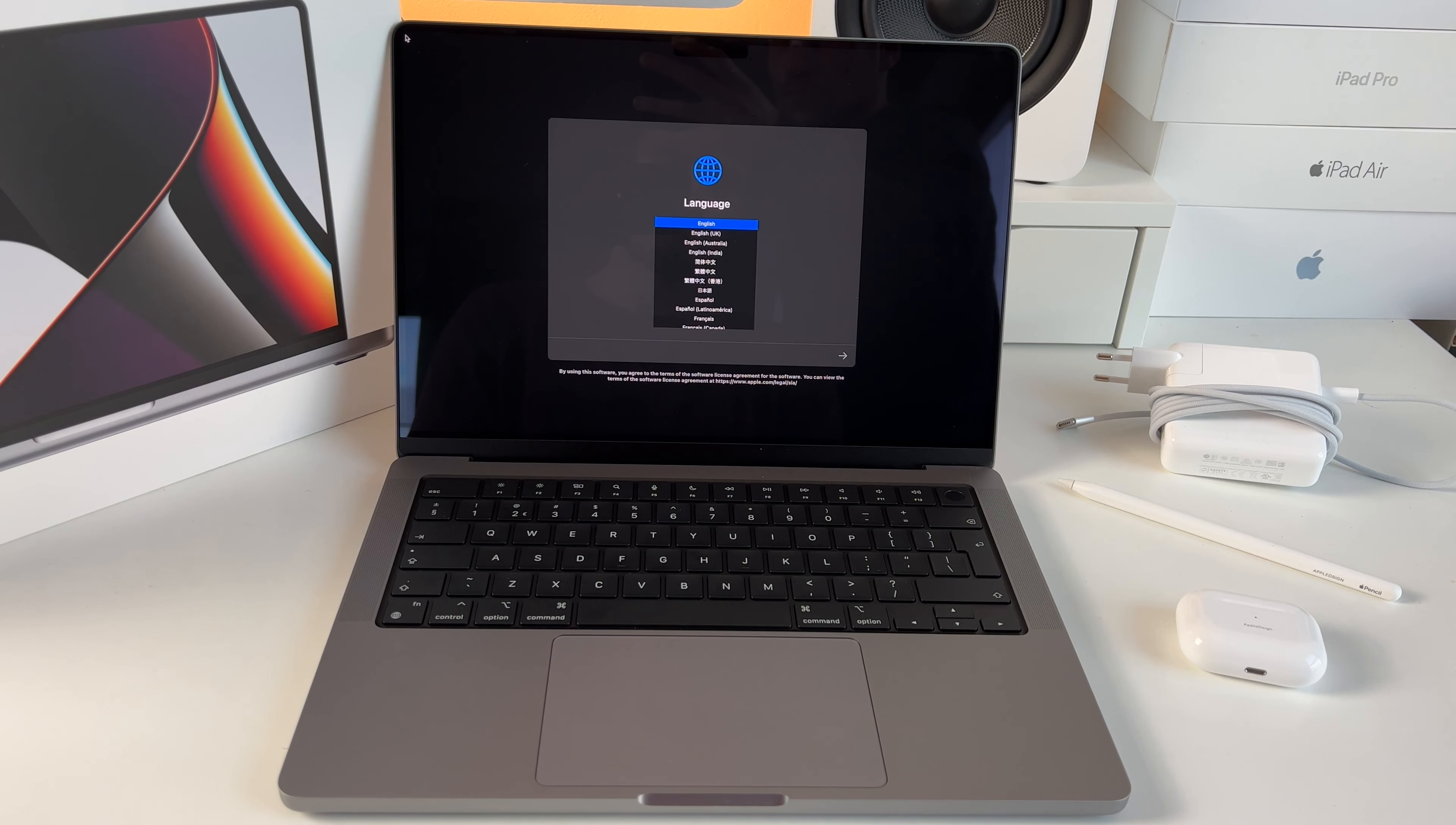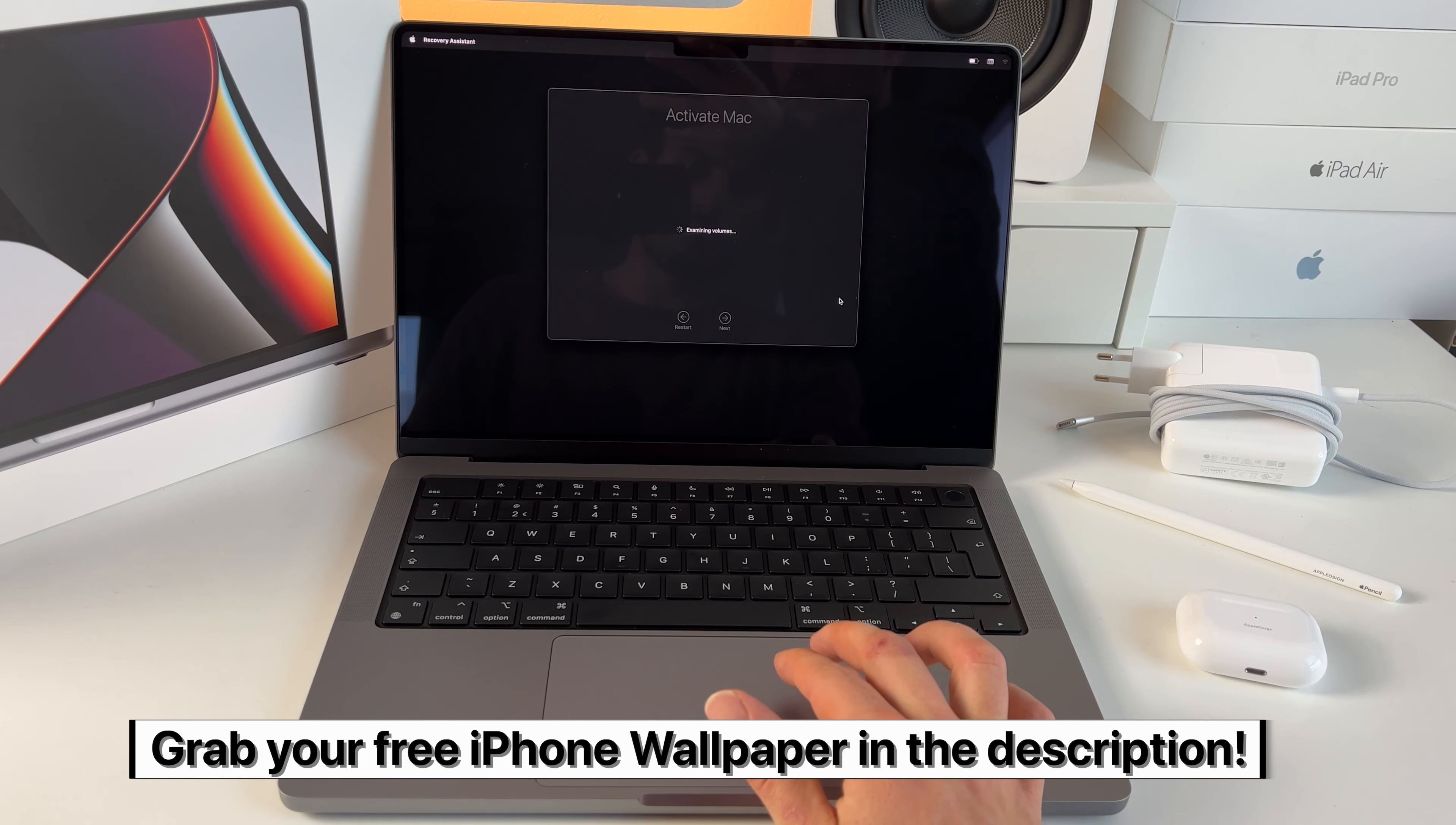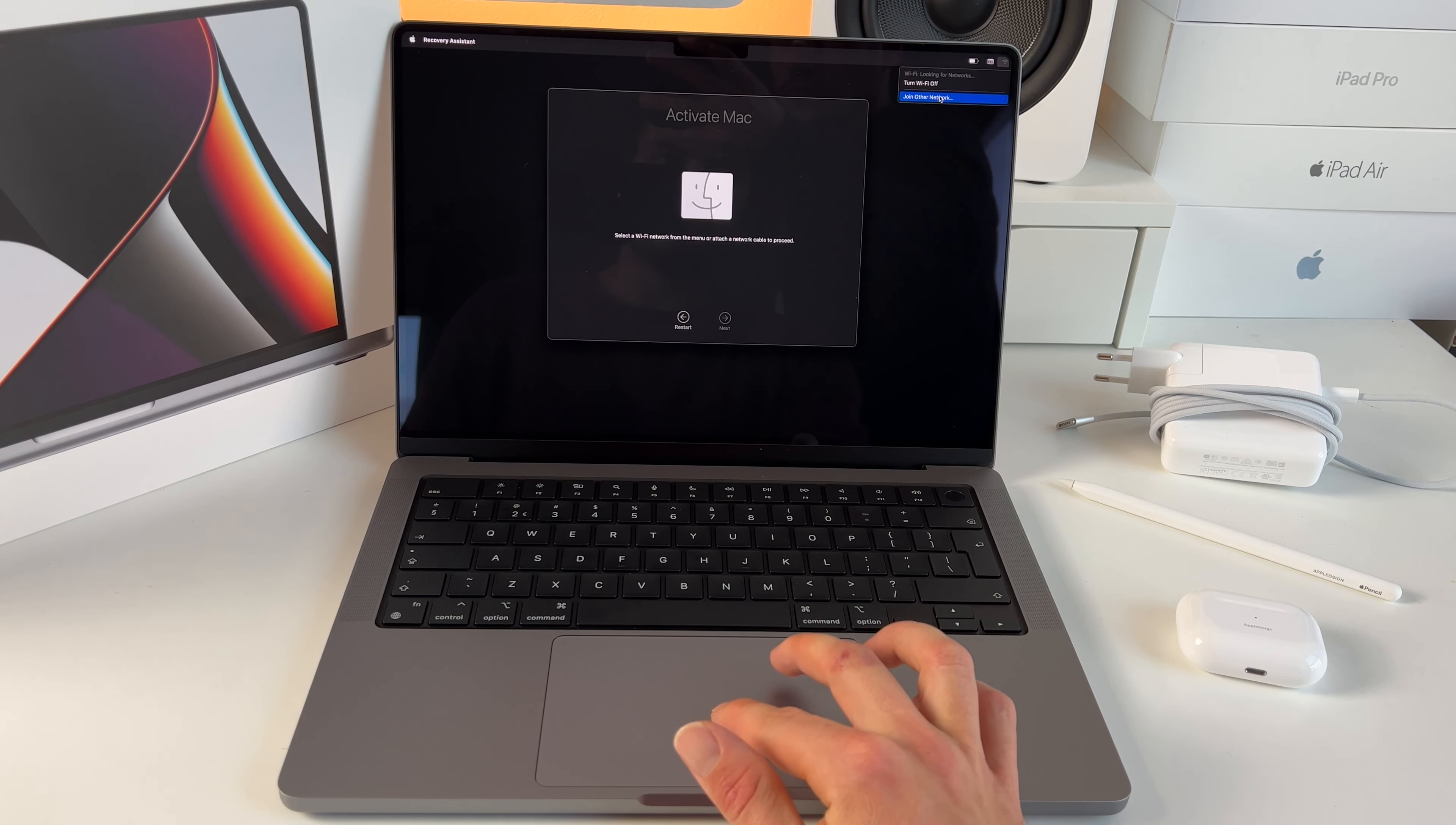Choose the language you would like to use for your system. Select a Wi-Fi network or attach a network cable.